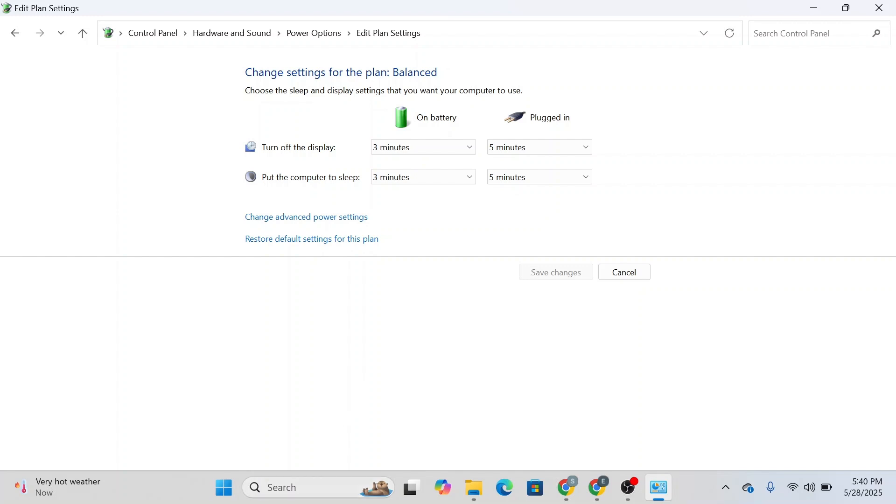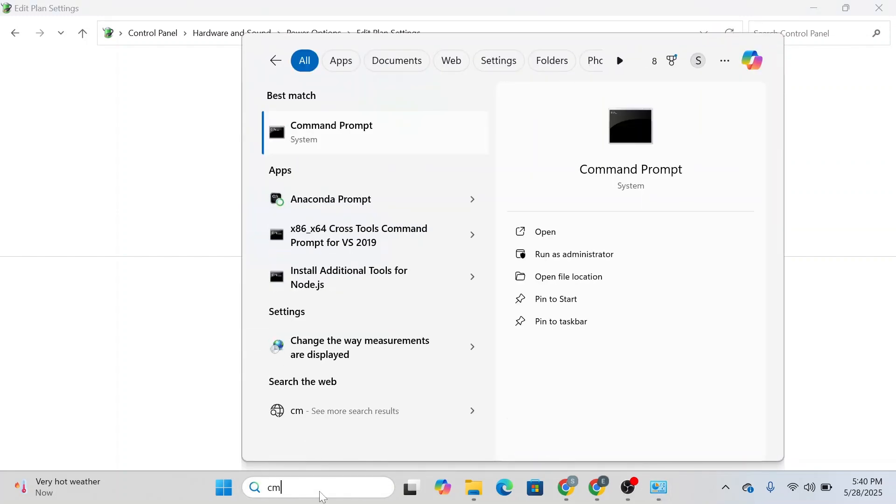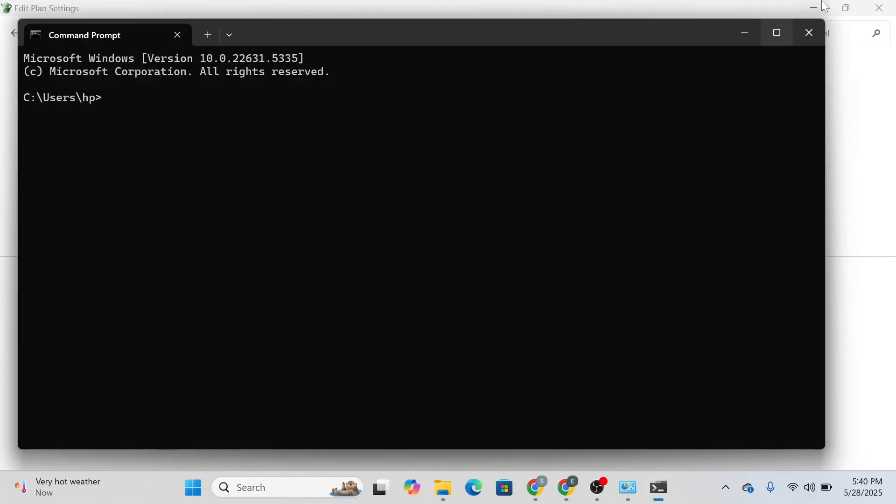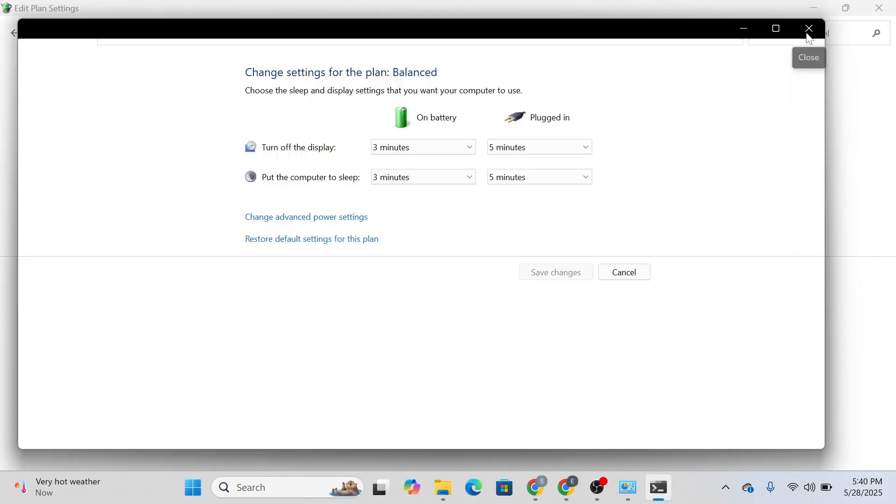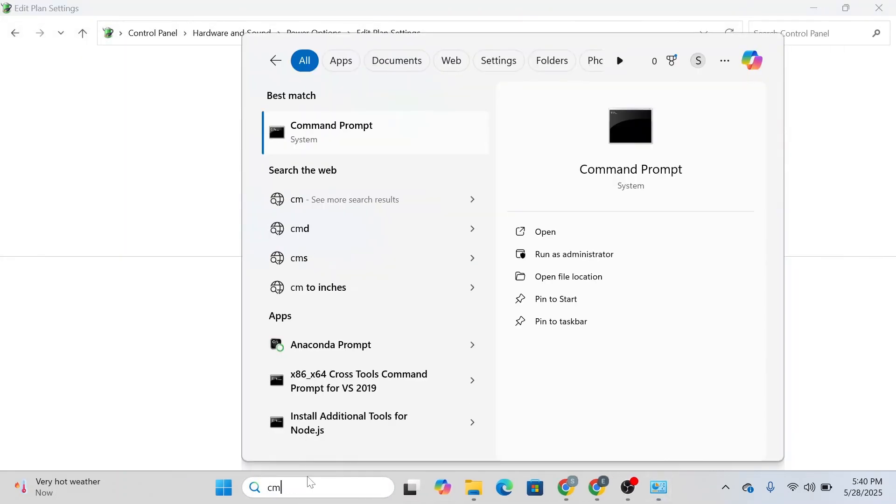After that, type in CMD in the search bar, or search for CMD and run as administrator. Click yes.